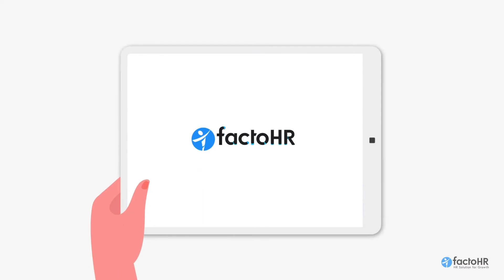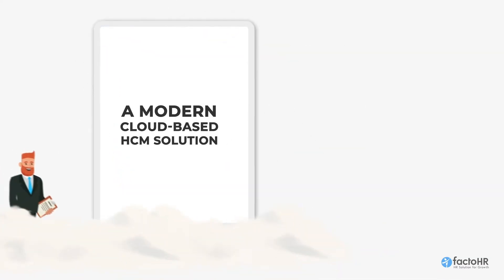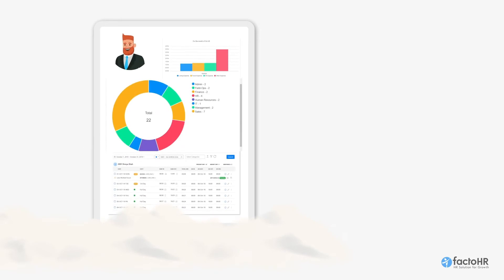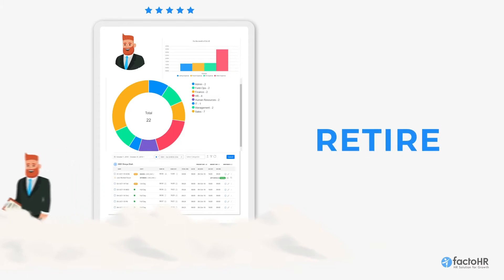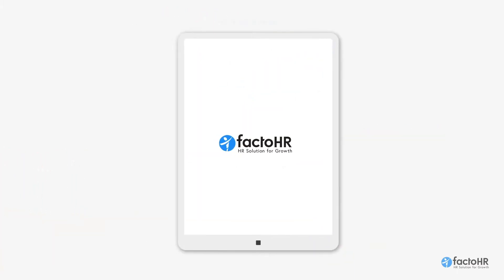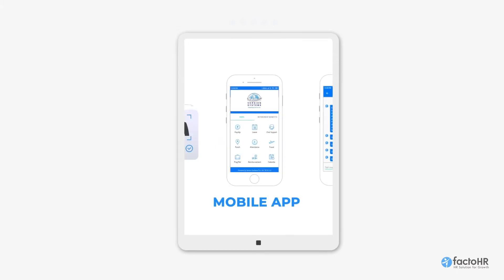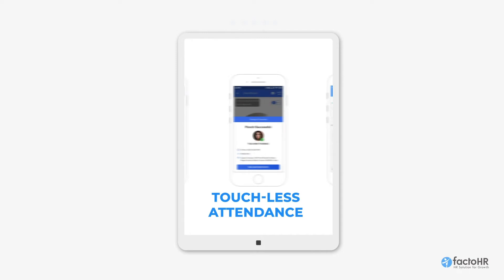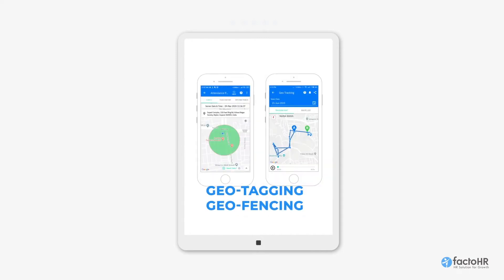Introducing FactoHR, a modern cloud-based HCM solution with powerful analytical capability to fulfill all the automation needs from hire to retire. FactoHR comes with unmatched exclusive features that are super flexible to integrate with existing infrastructure to foster a quick implementation cycle.